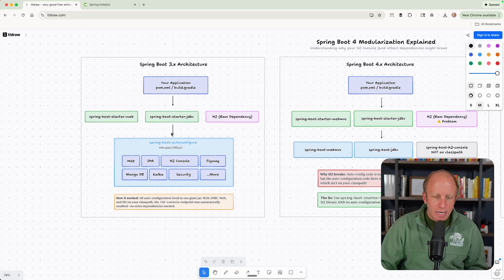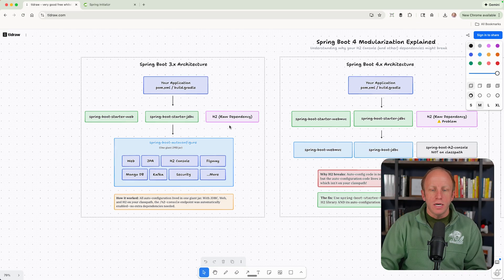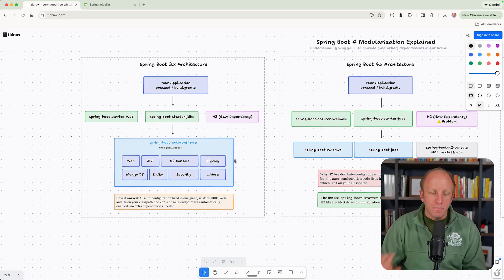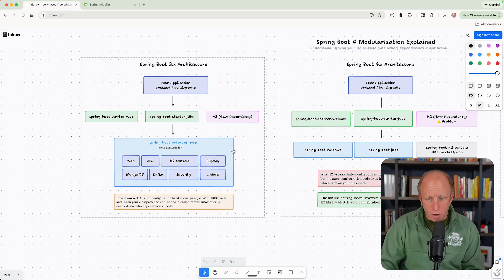Because this big giant jar was here, something was on the class path, and then autoconfiguration kicked in. So that's how it worked.